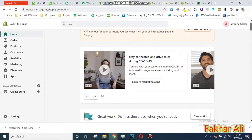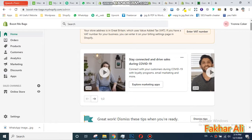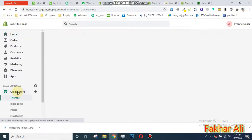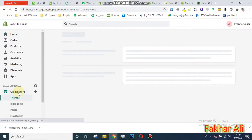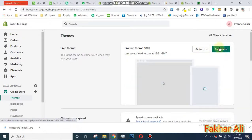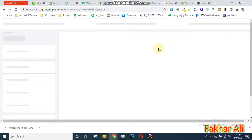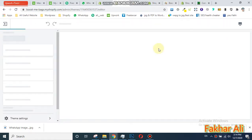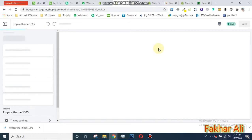I can explain how you can edit your home page. First, you need to go to your online store. Now you can see the Customize button — click on it. Now the customizable edit panel is open. Here you can change the image, go to collections, and add new sections.